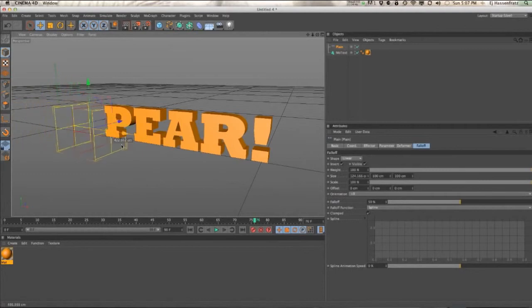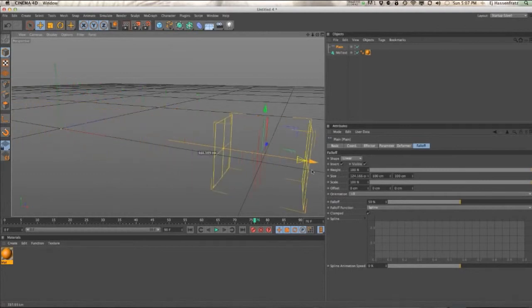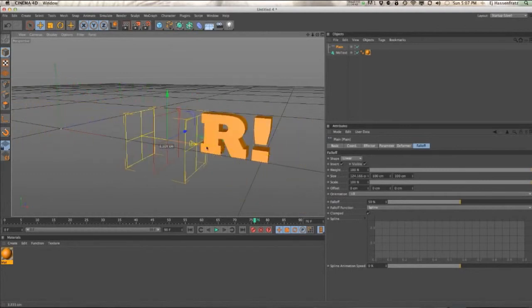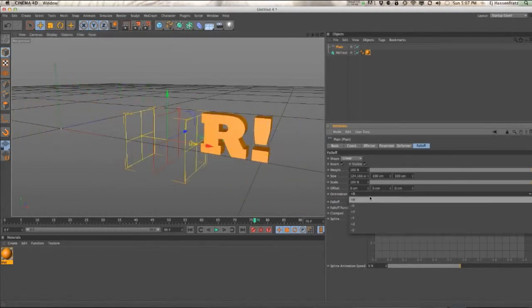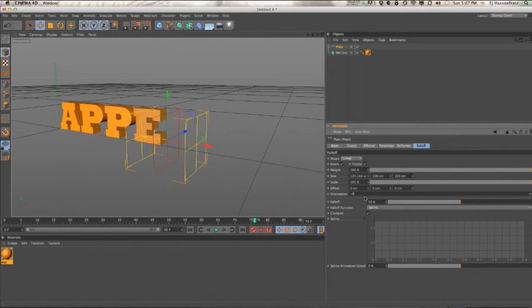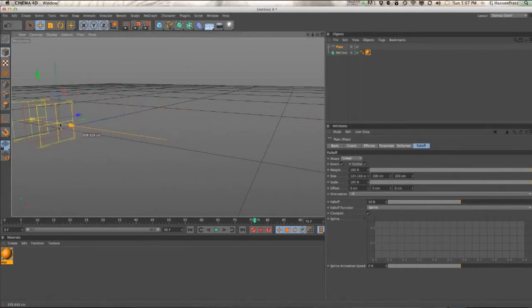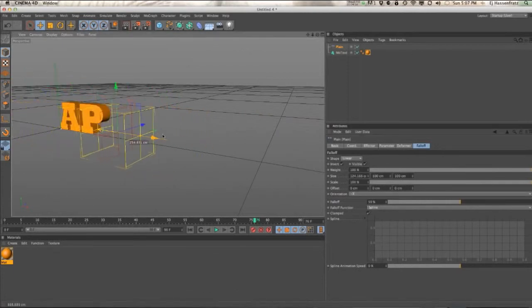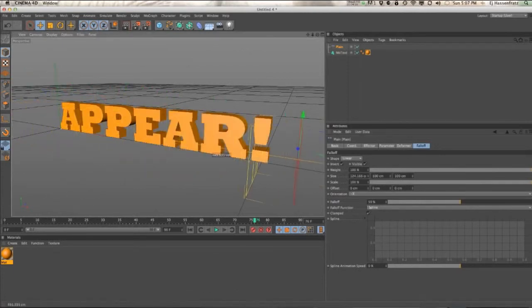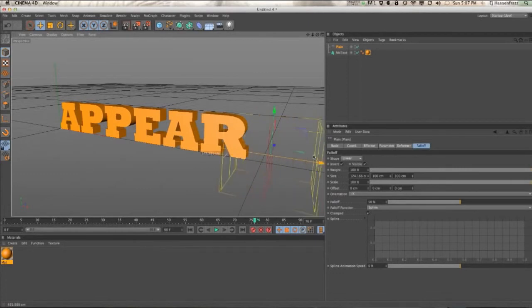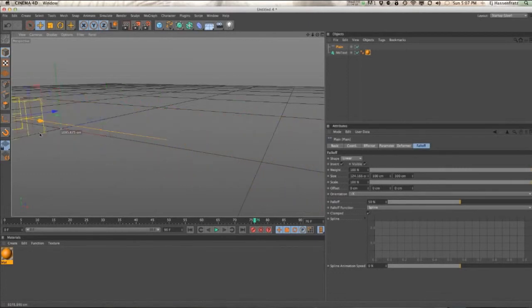So you can have this text fade off letter by letter. You can also invert the orientation so you can have it fade off from left to right as well.